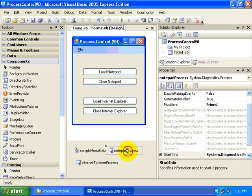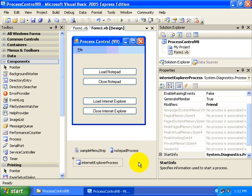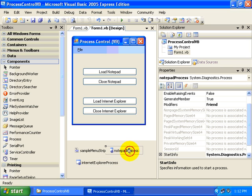As you might guess, we're going to open up Notepad and then we're going to open up Internet Explorer. The only real difference is how we set some of the initial properties.